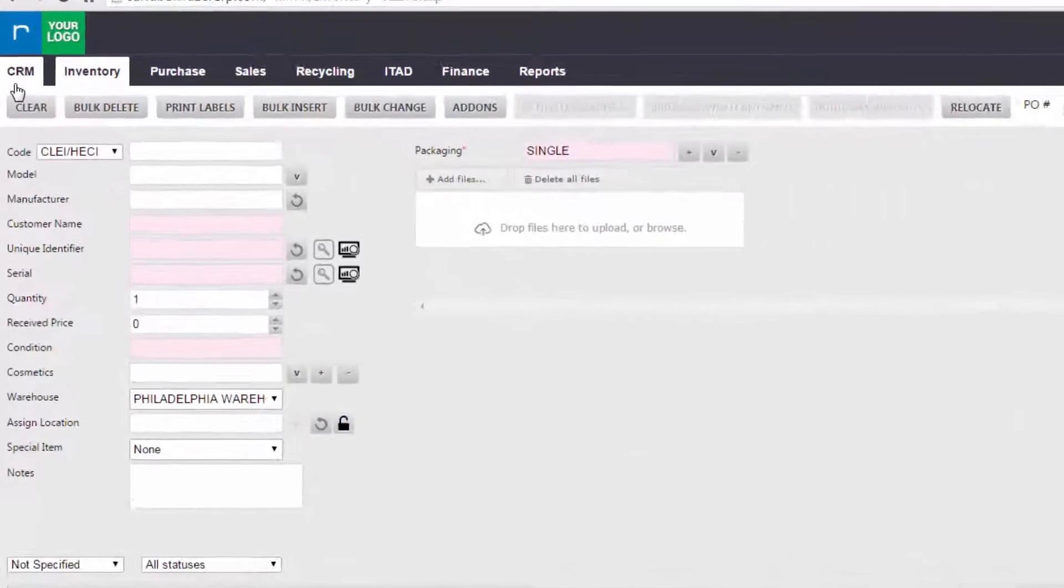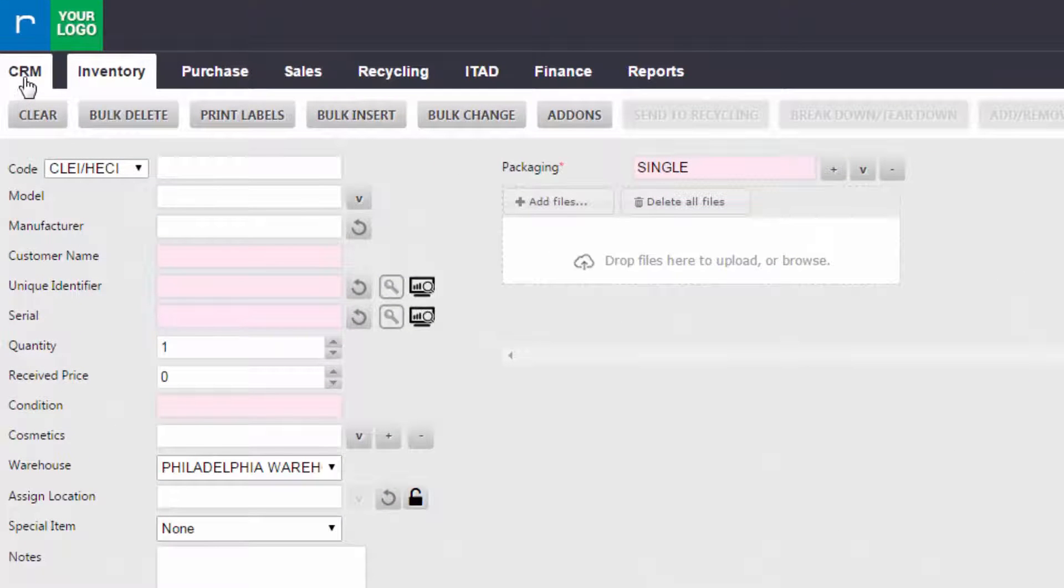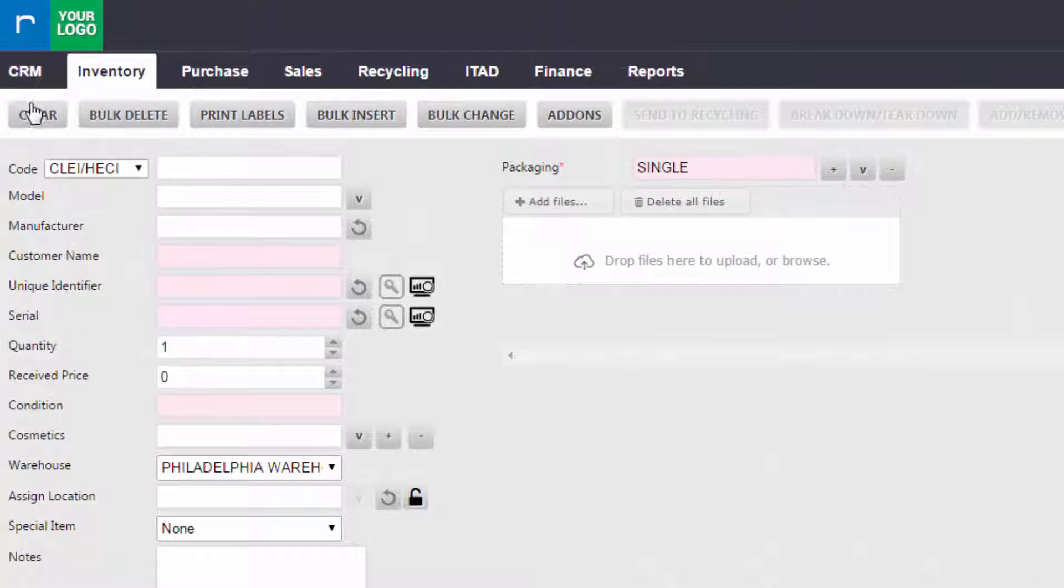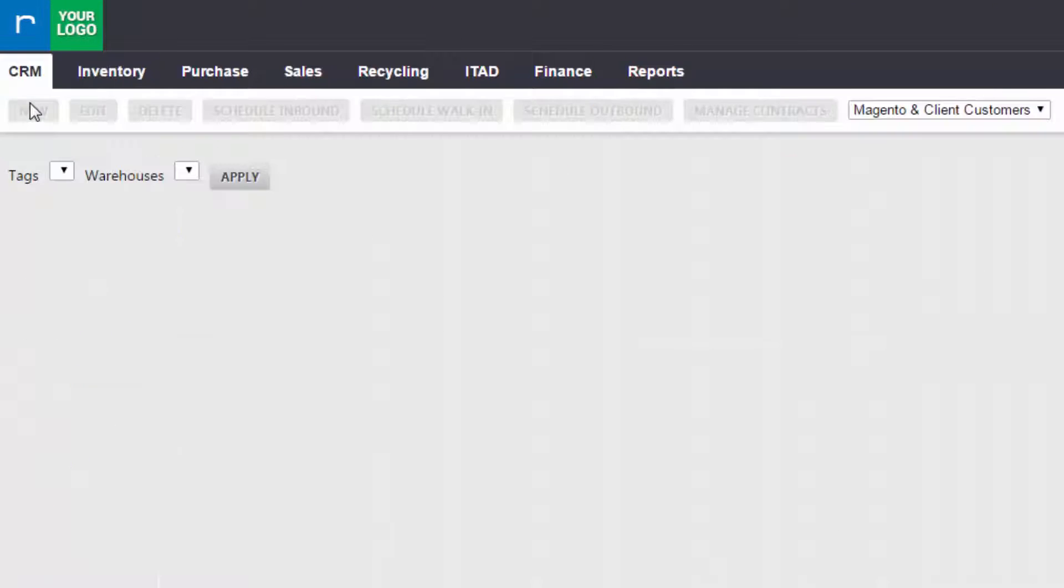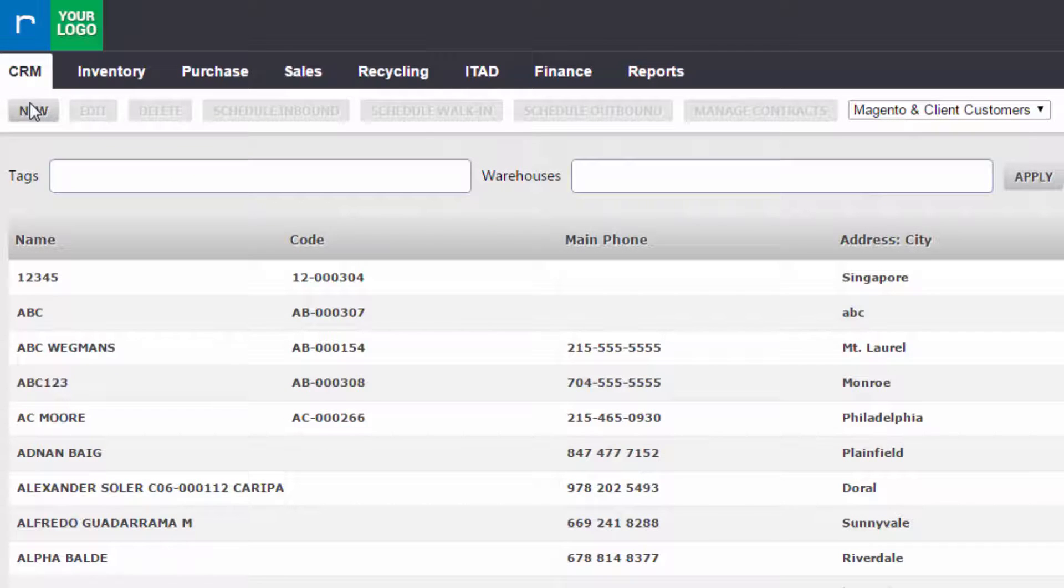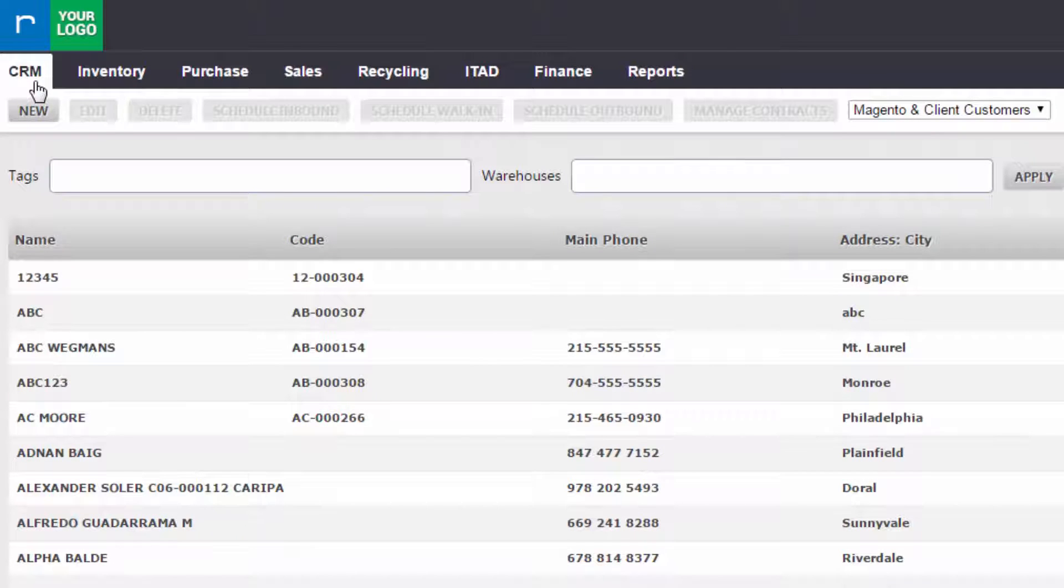Here we're going to move over to the top left, select CRM and move down to Accounts. This is going to open up all of our customers that are in the system already. At this point, if this is a new customer you could select New and generate a new customer, but we're just going to be adding this to an existing account.